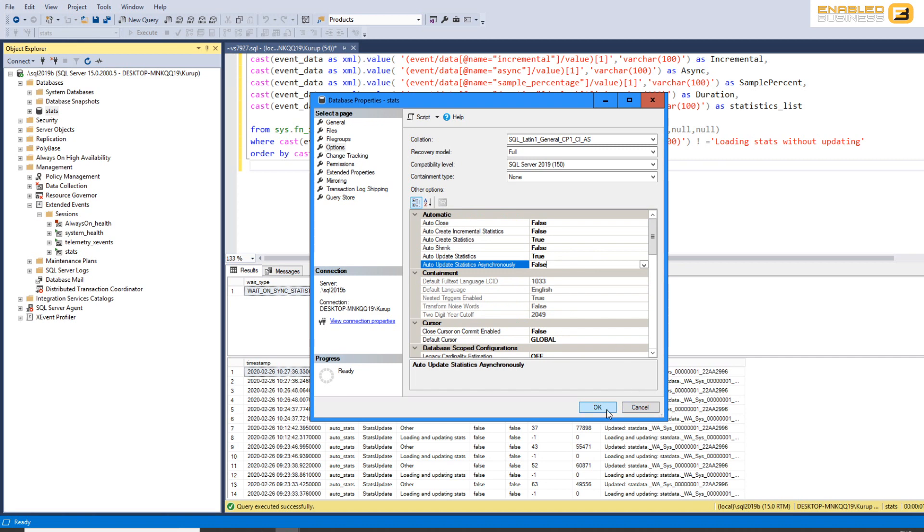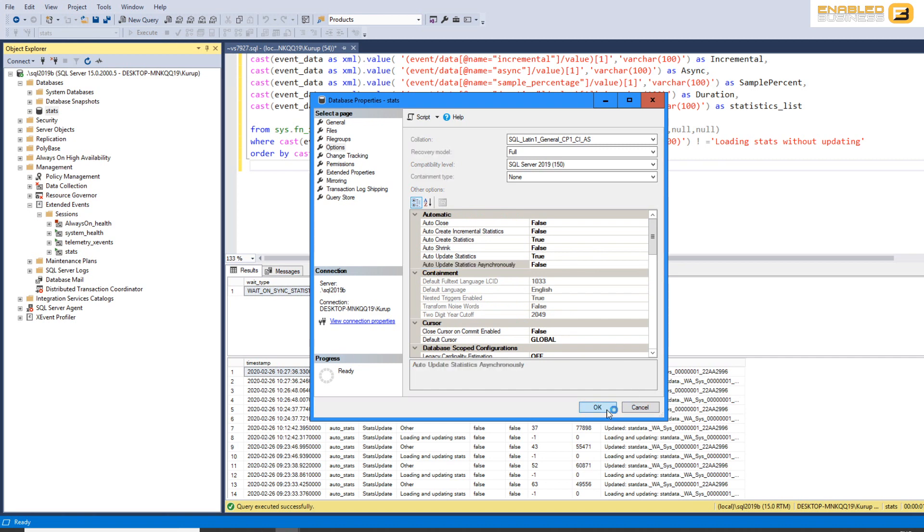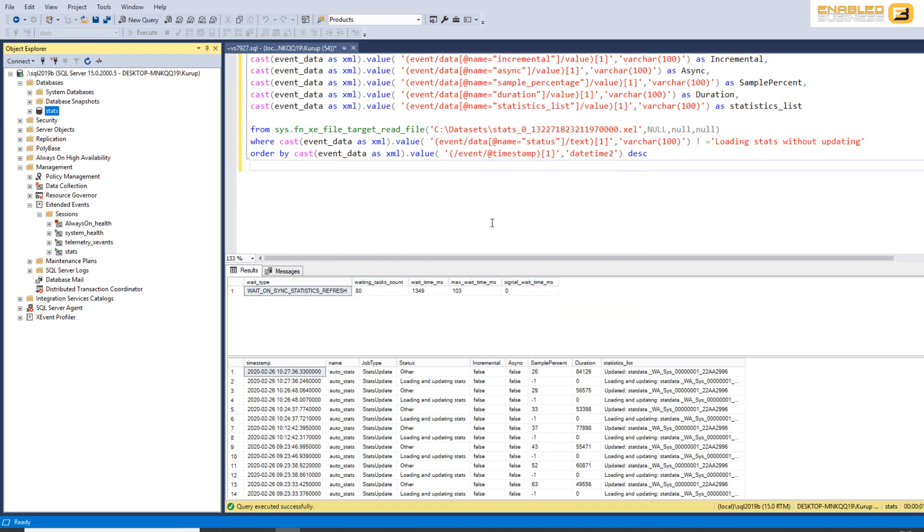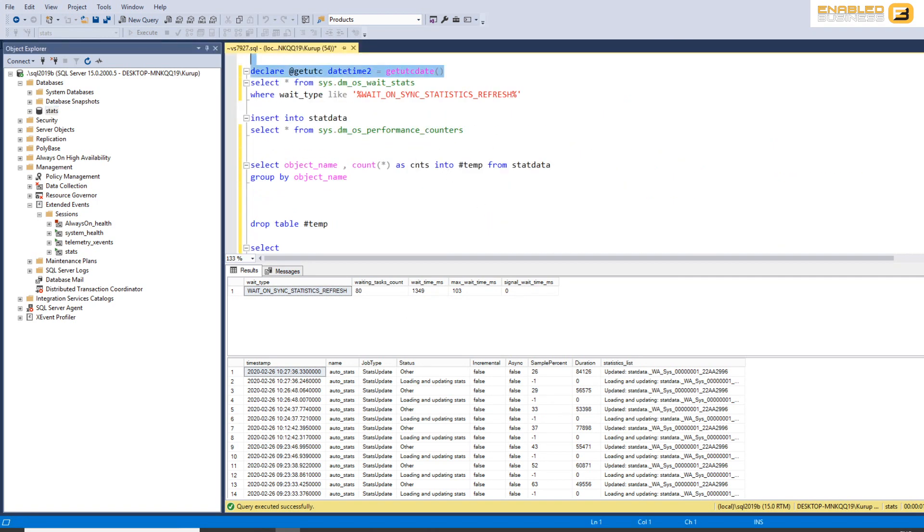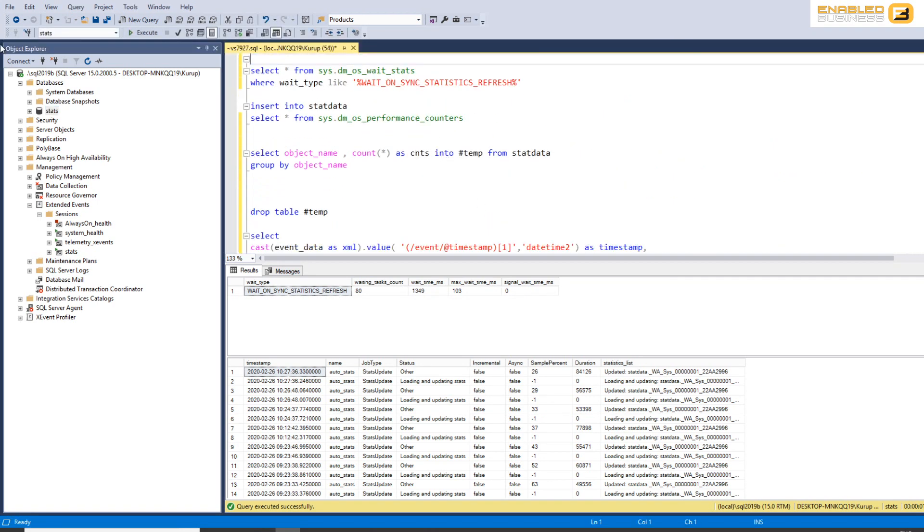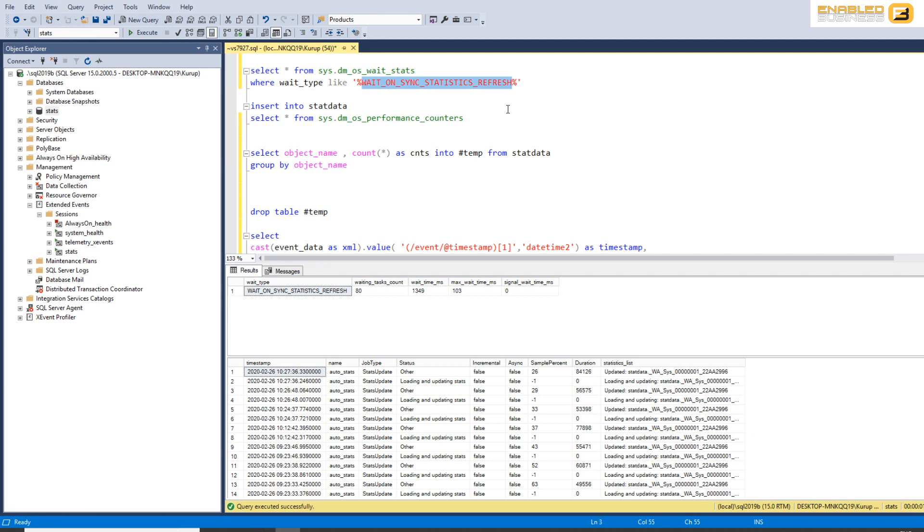Before we can talk about asynchronous updated stats, I thought I'd show you this script. All I'm really doing here is I'm checking a wait type called wait on sync statistics refresh, which tells you what amount of time SQL Server spent refreshing the statistics for a table.